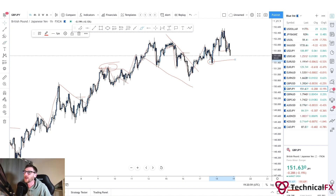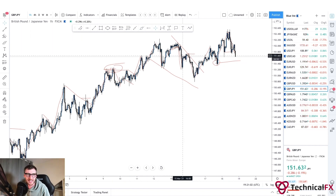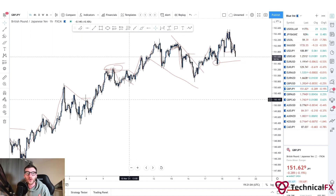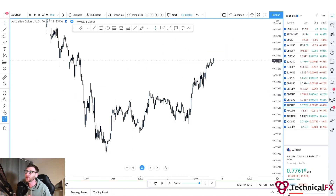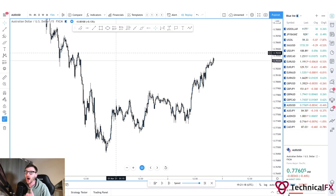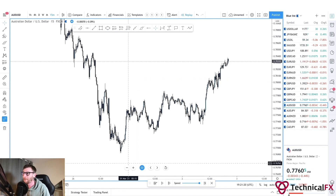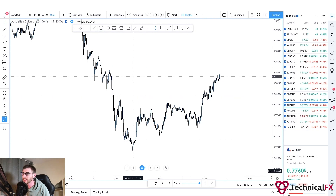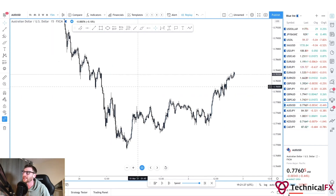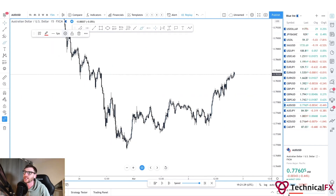You just have to really dive deep and learn the structure flow. In this clean uptrend, all we form is impulses, corrections, higher highs, and higher lows — they come in all different sizes. It's really just about understanding the structure flow of the market. Now we're going to go into the 15-minute time frame — not a time frame I use, I never use this time frame, but we're going to see that the market does the exact same thing.